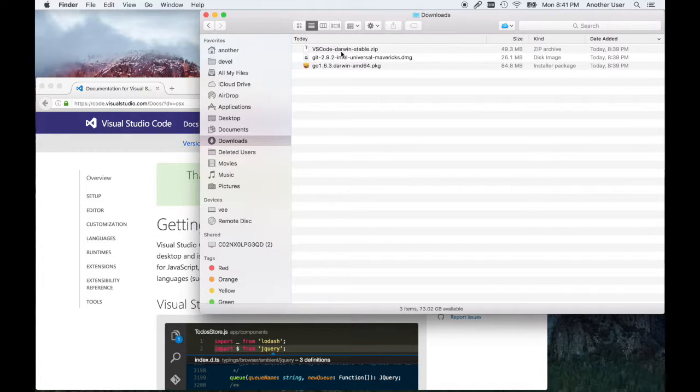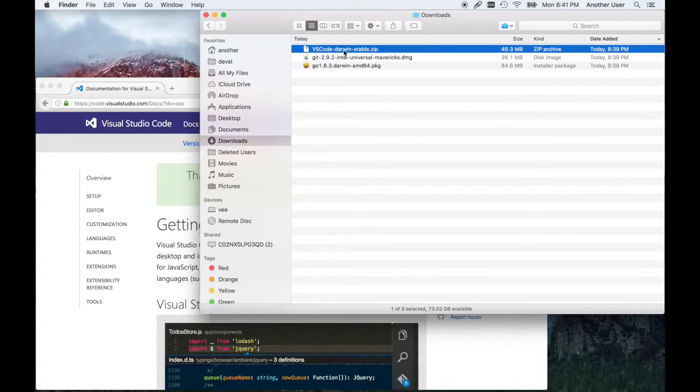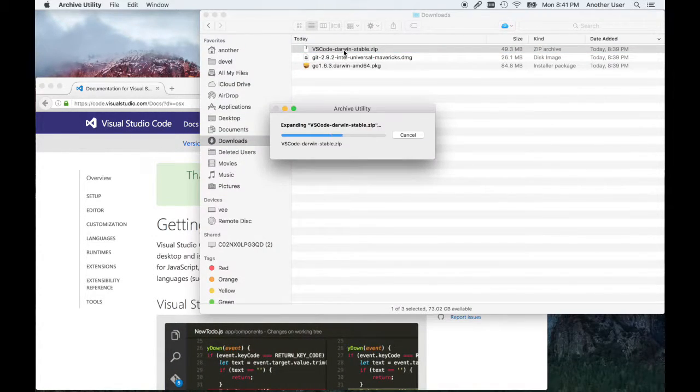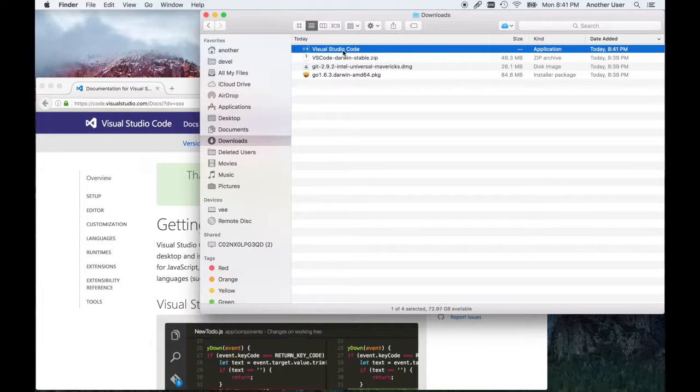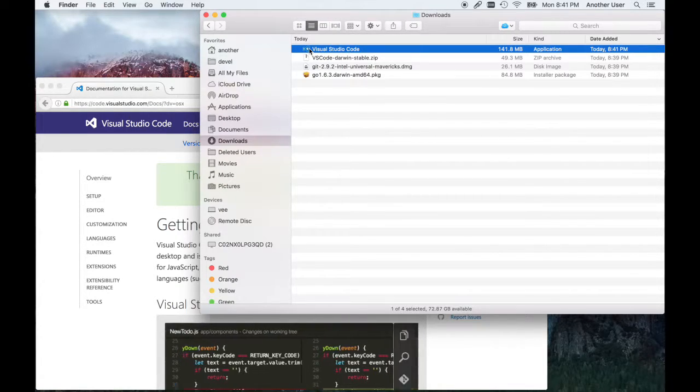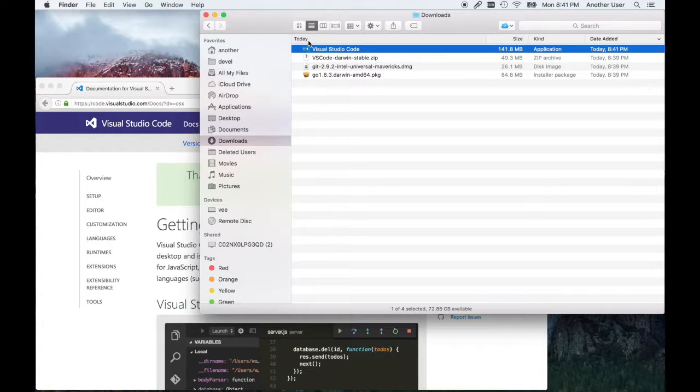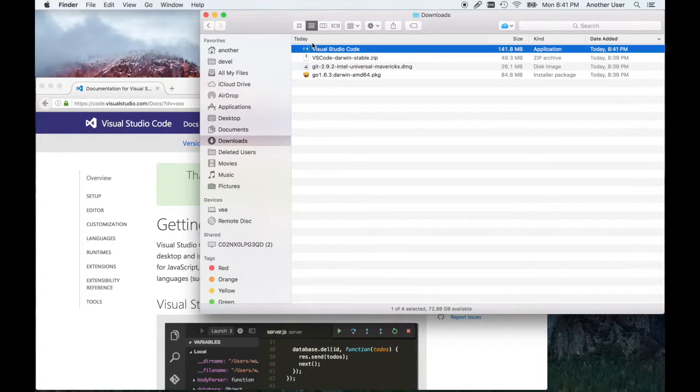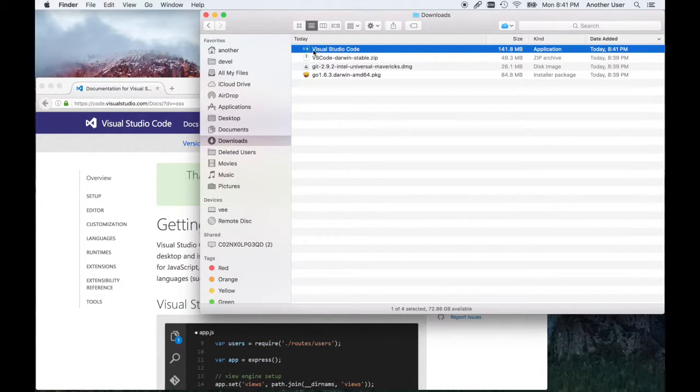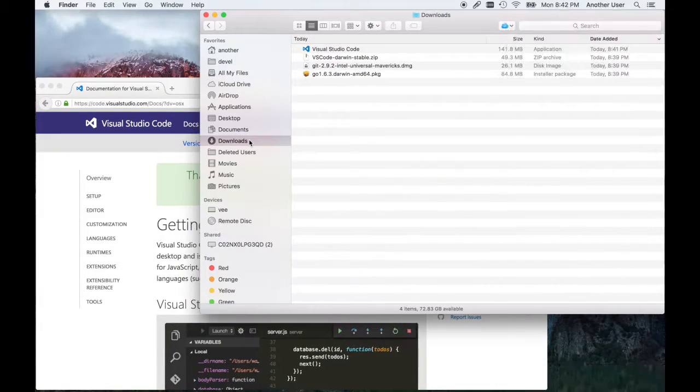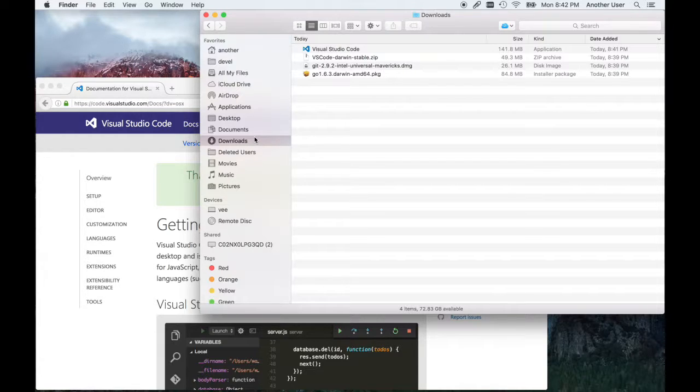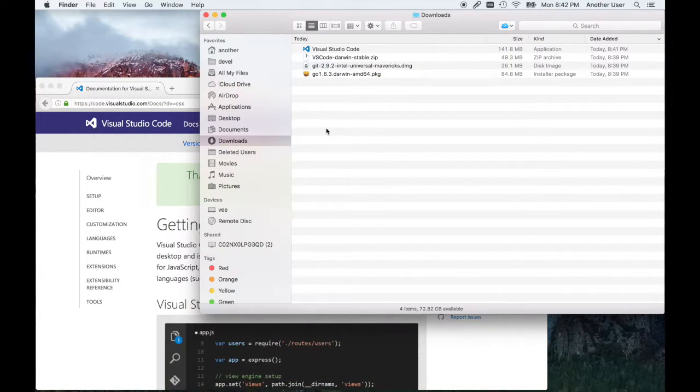When it's time to install Visual Studio Code, just double-click on the zip file and it's going to extract it. You can just drop it into your applications folder or leave it there, whatever makes sense to you.